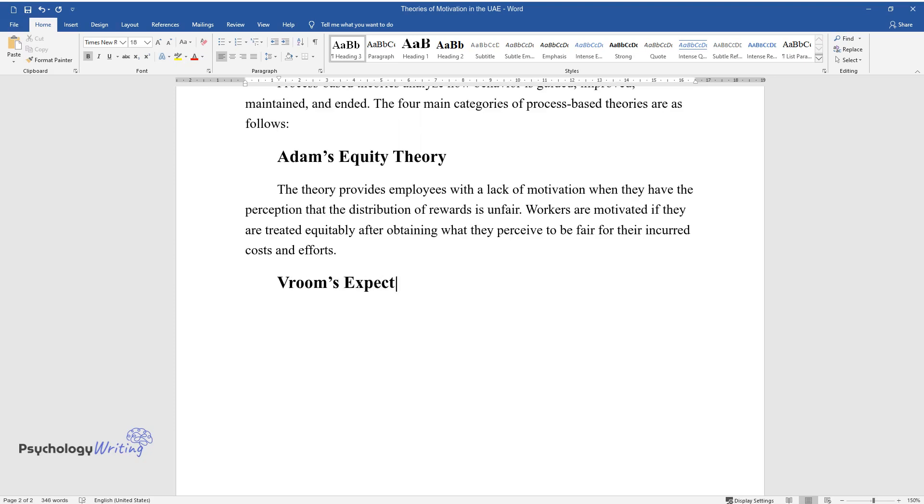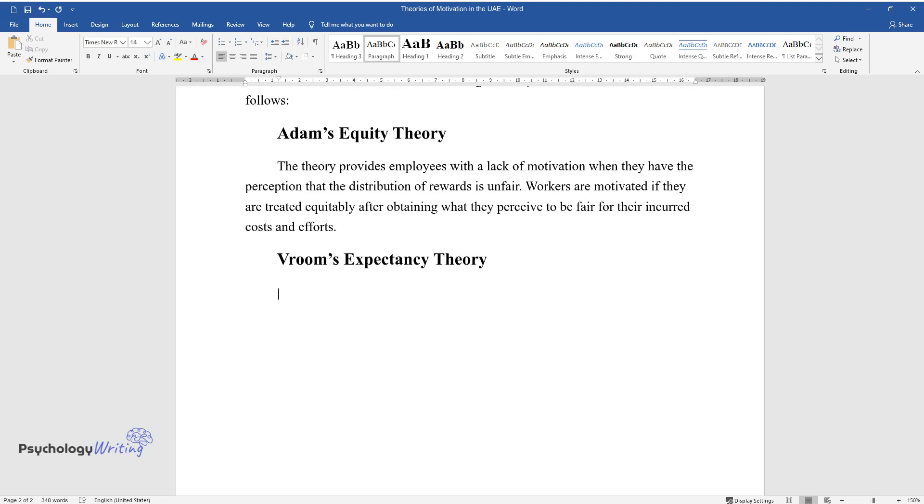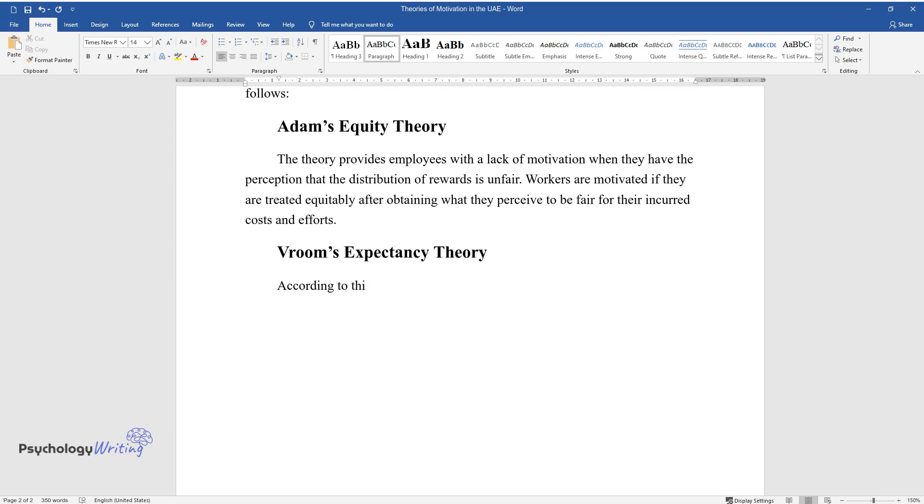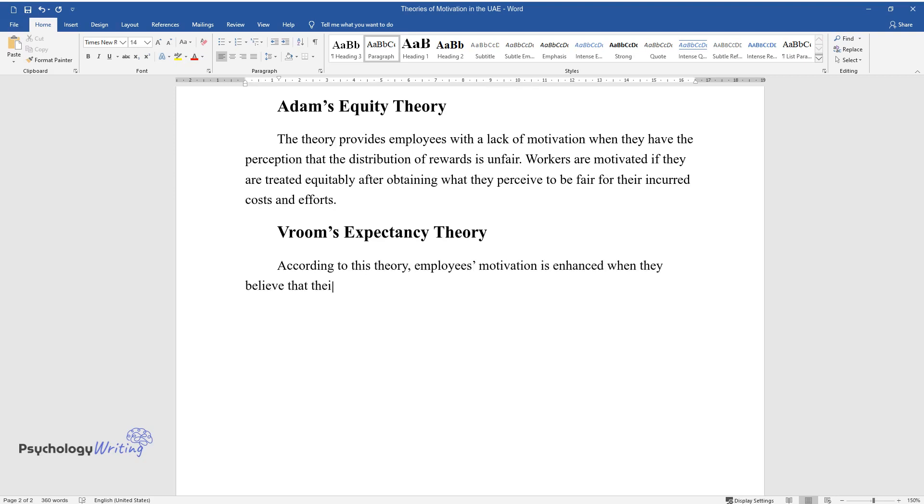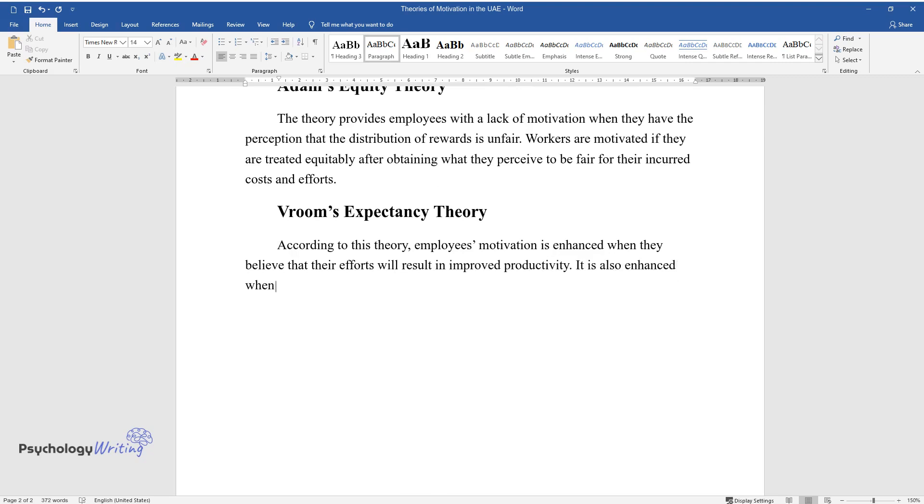Vroom's Expectancy Theory. According to this theory, employees' motivation is enhanced when they believe that their efforts will result in improved productivity. It is also enhanced when their productivity results in outcomes, and when they get desirable outcomes.